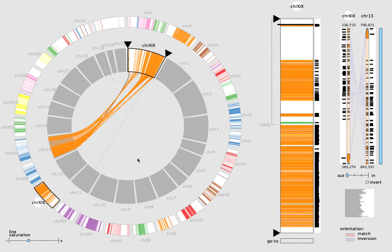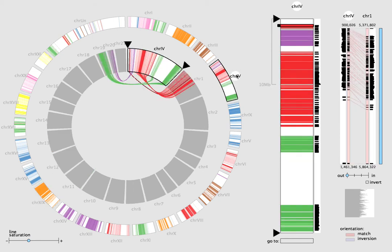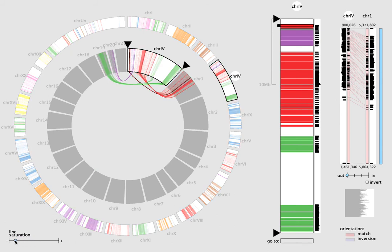Our version of edge bundling is based on block contiguity and destination chromosome, making the location of spurious blocks more obvious. Changing the curve transparency makes the strongest connections stand out.